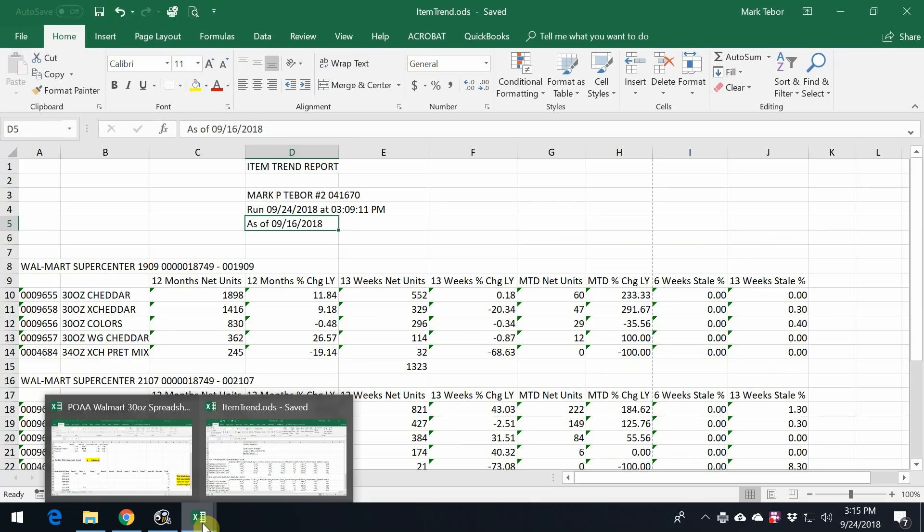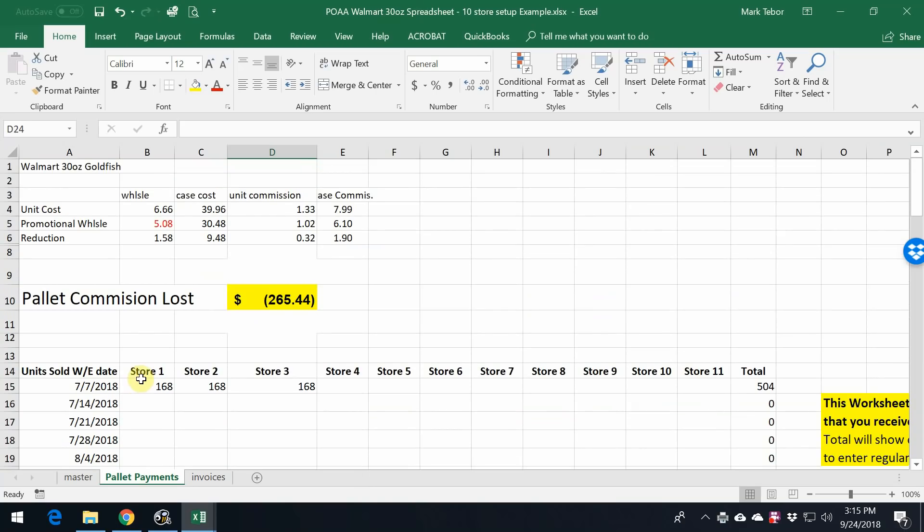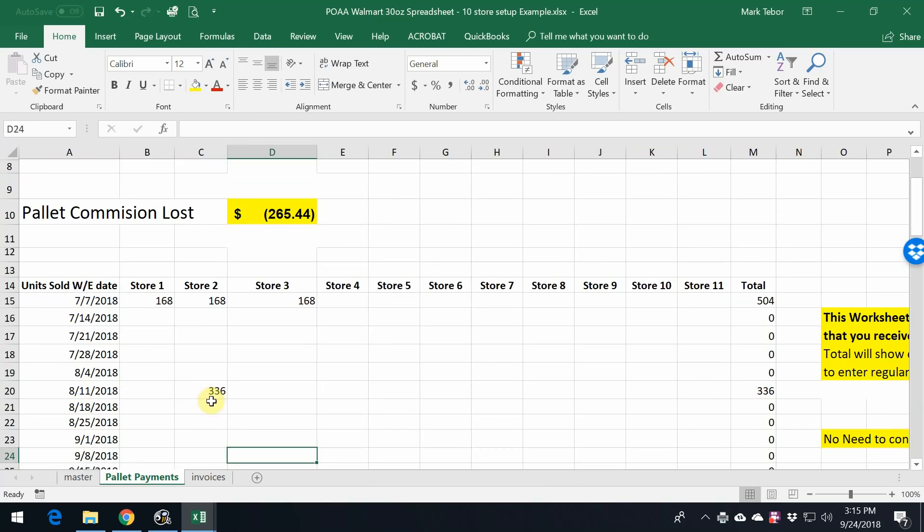Then what you're going to want to do is go to our website, if you haven't already, and download the 30-ounce spreadsheet that is available right at our message board. And what you can see is that I already have pallet payments for the three stores. Let's go ahead to the main page here.